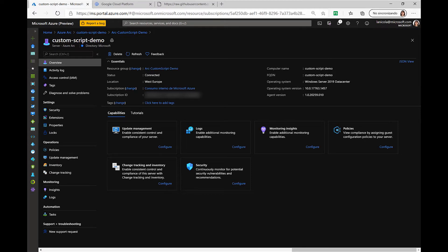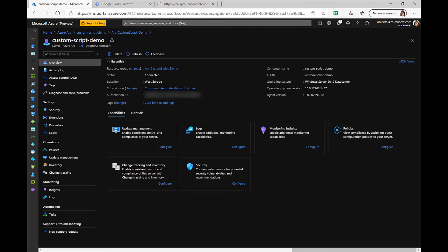These extensions provide post-deployment configuration and automation tasks on non-Azure Windows and Linux VMs. You could use this feature to deploy agents such as the Log Analytics one, Desired State Configuration, Dependency Agent, or in this case, I'm going to show you how you can run a custom script on a Windows VM.